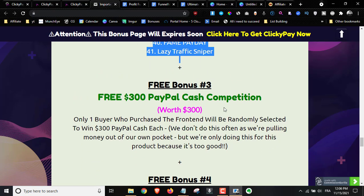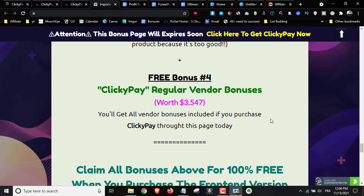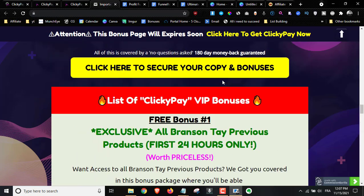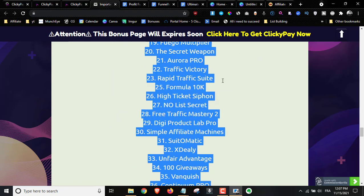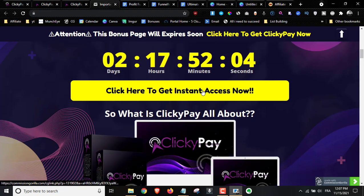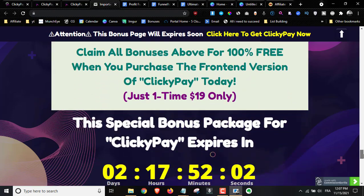Bonus number three: we're running a $300 PayPal cash competition — one of you will have a chance to win $300 in PayPal cash prizes. Bonus number four, you get all the regular vendor bonuses that everybody else is offering. Once you realize my bonuses are the best and most useful, come back to my review and pick it up through one of the buttons on my bonus page.